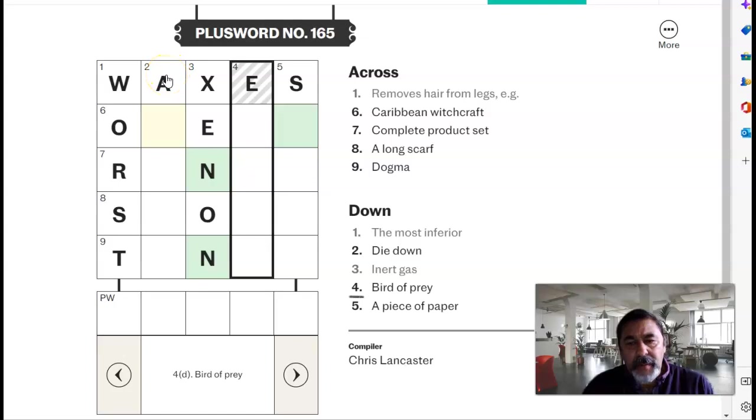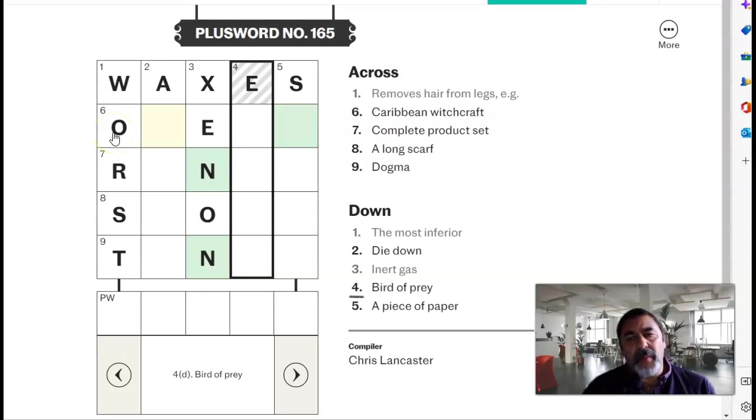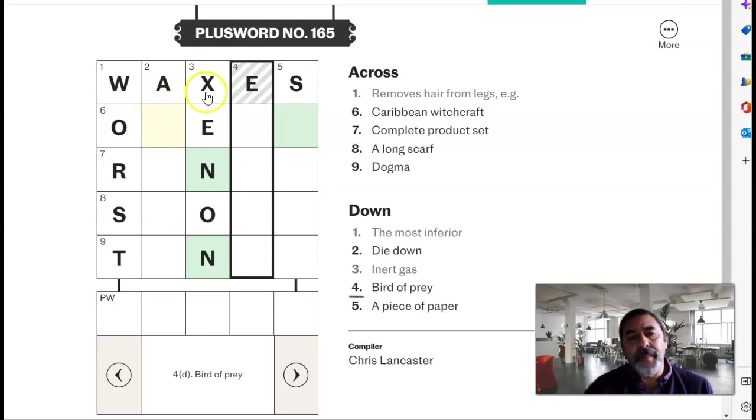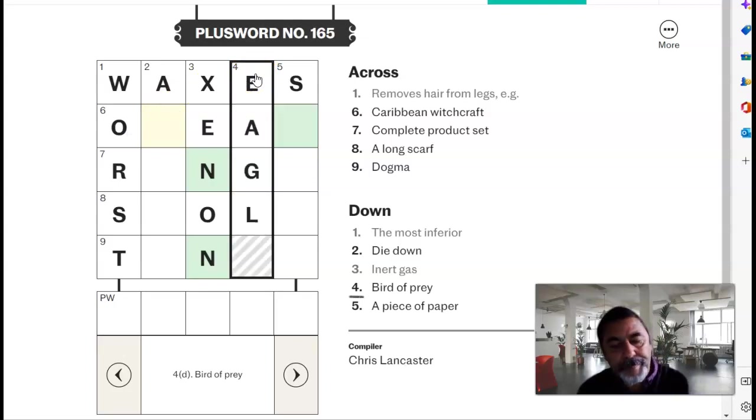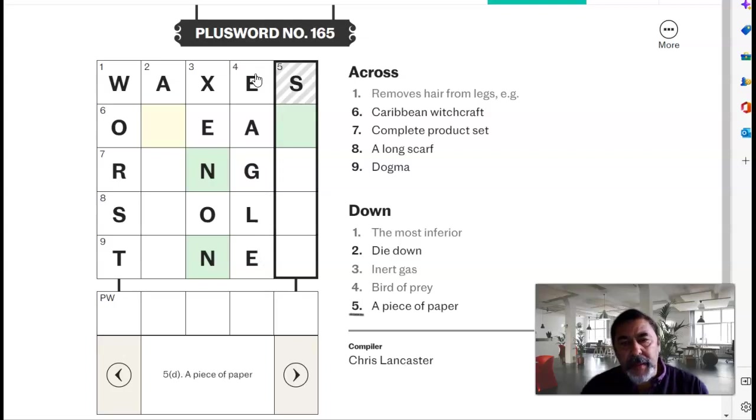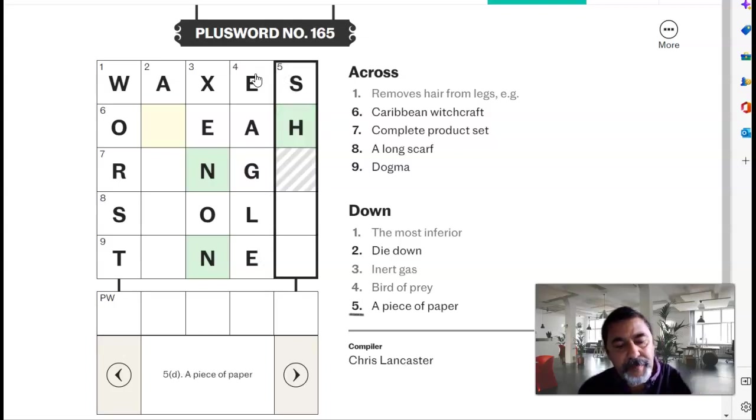Two down, die down. Not sure. Caribbean witchcraft, which isn't voodoo, don't know. Bird of prey, I think it's going to be an eagle. A piece of paper is a sheet.